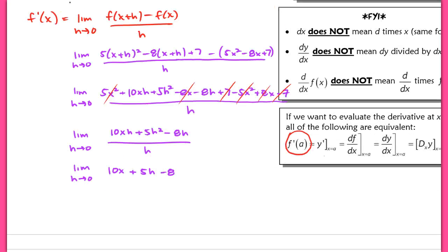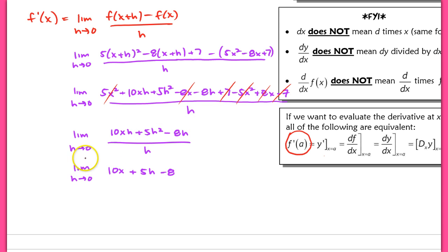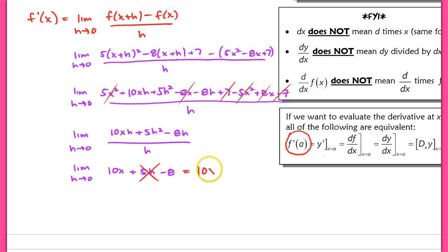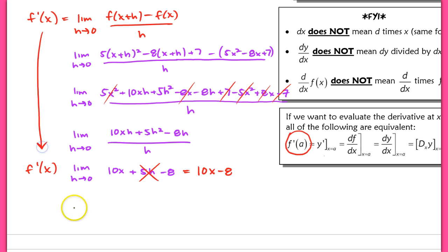Working through the algebra, all terms cancel out so that what remains in the numerator has some factor of h. We factor out that h, and we're now evaluating the limit as h approaches 0 of 10x + 5h − 8. Since h approaches 0, the 5h term drops, giving us a limit of 10x − 8. Therefore, f prime of x equals 10x − 8, which is itself a function.